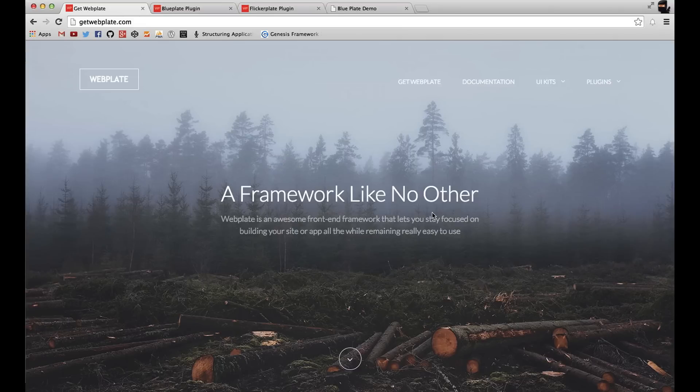So I've just heard of Webplate, which is another front-end web development framework. It's designed to be lightweight and help you get projects started really quickly.